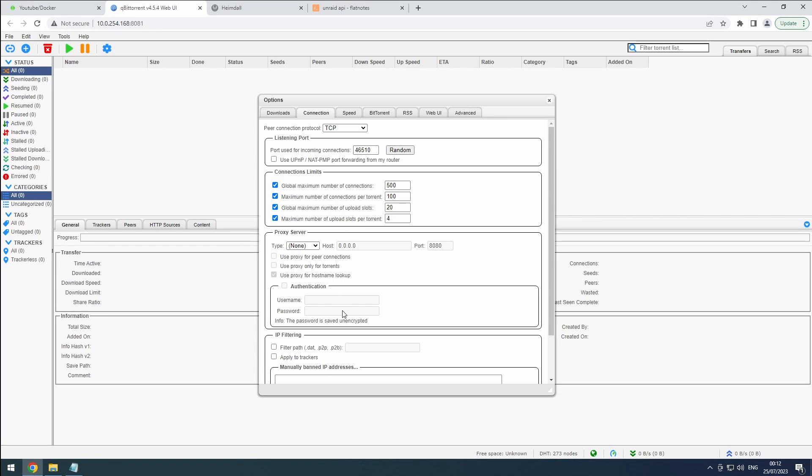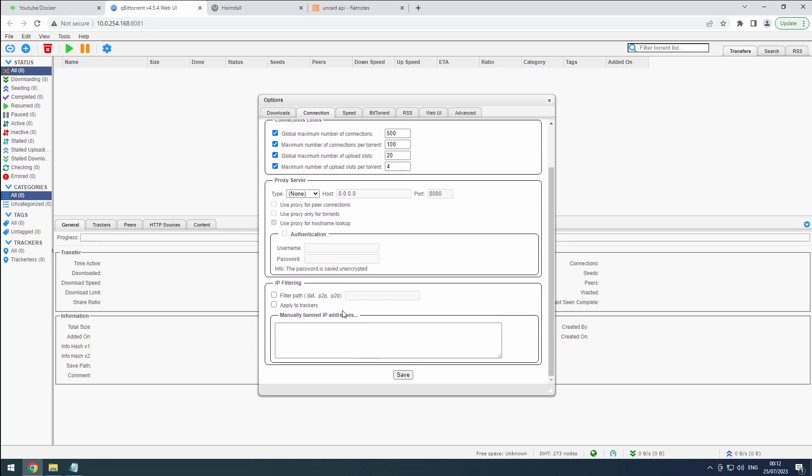While IP filtering can be an option to consider for added safety, personal experience has shown some issues with it. So for now, we'll skip it.